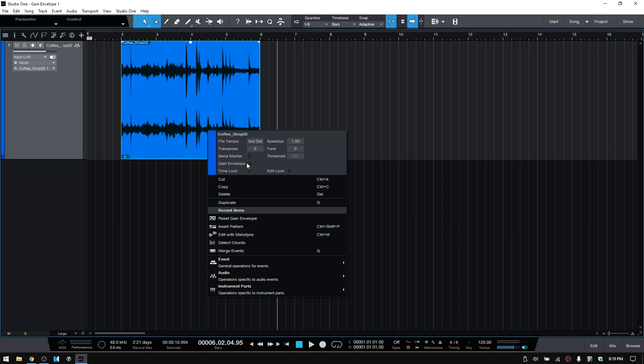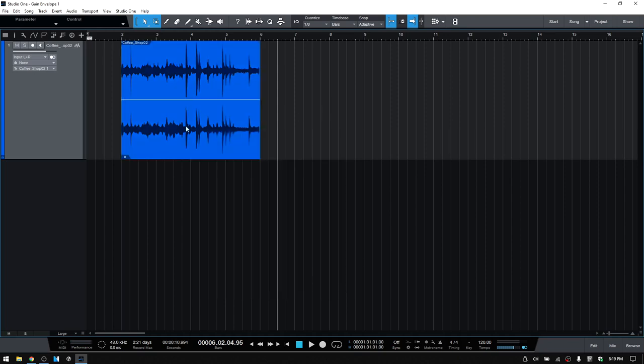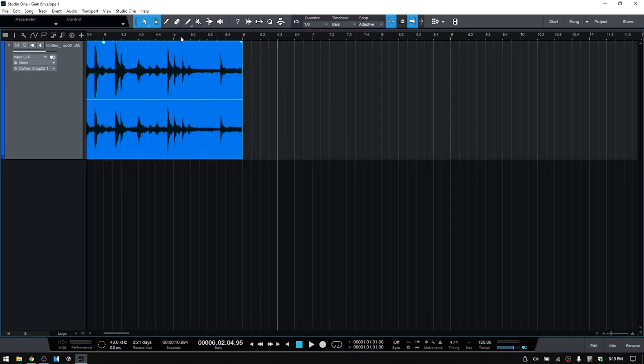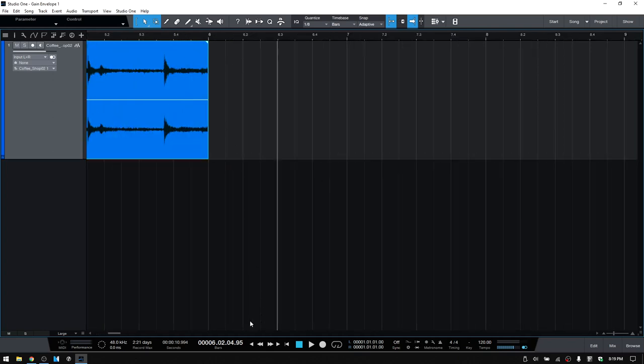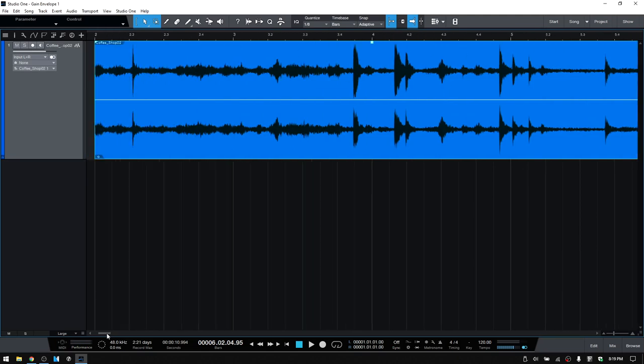So let's go ahead and check that, and take a look at making some adjustments here. I'm actually going to press E to zoom in a bit horizontally.